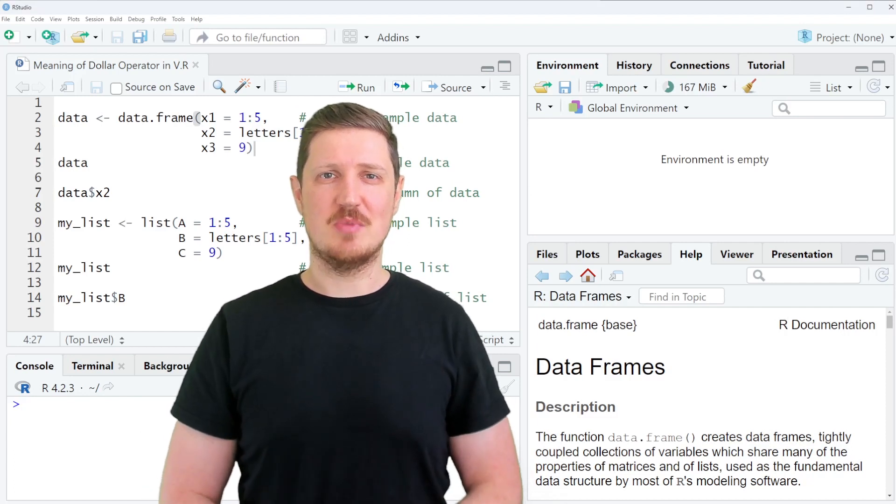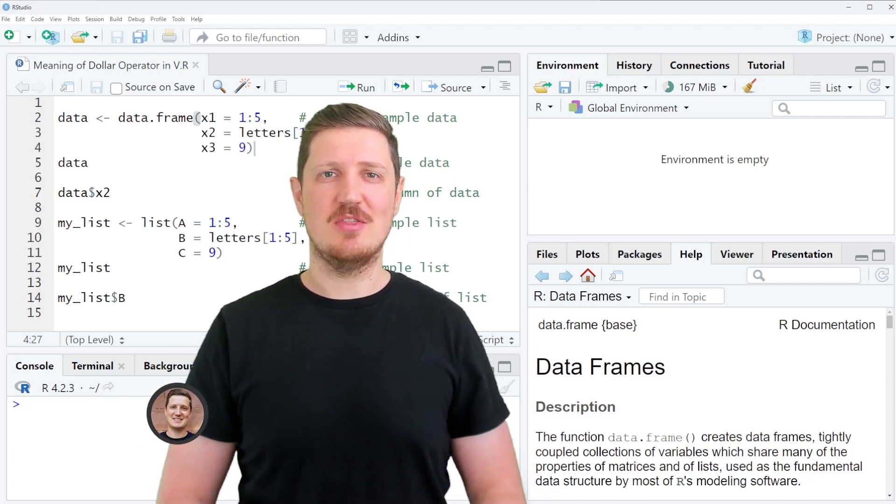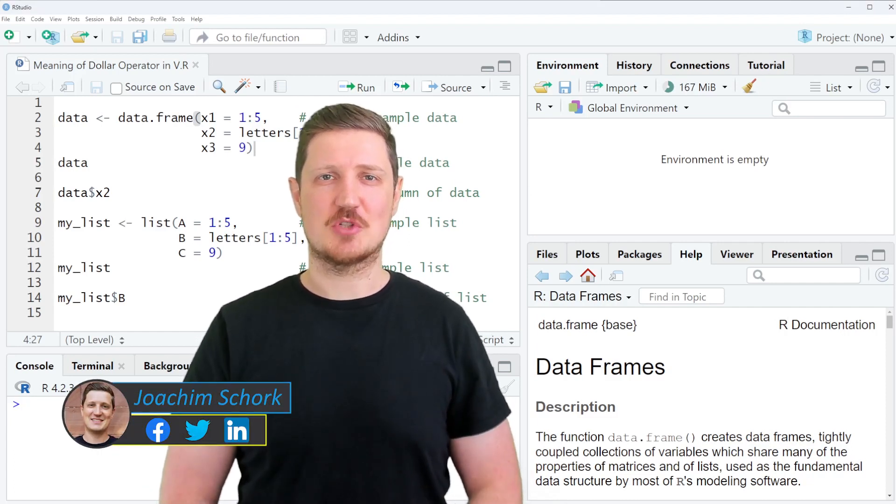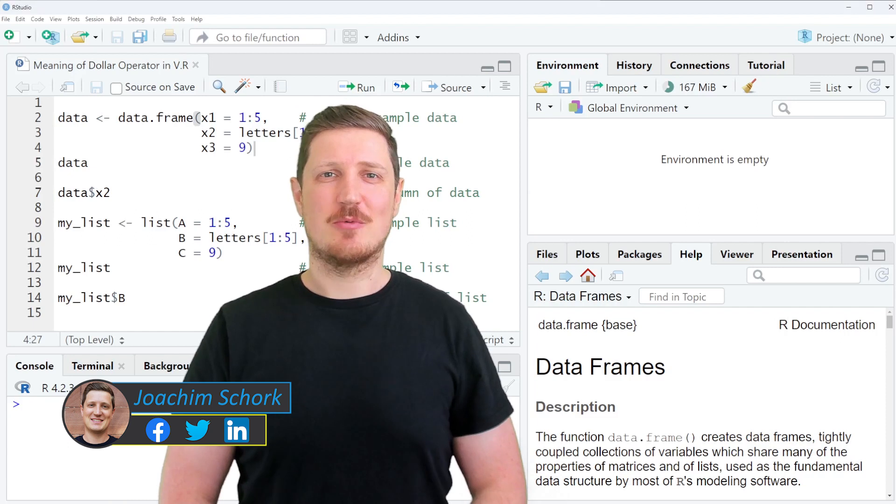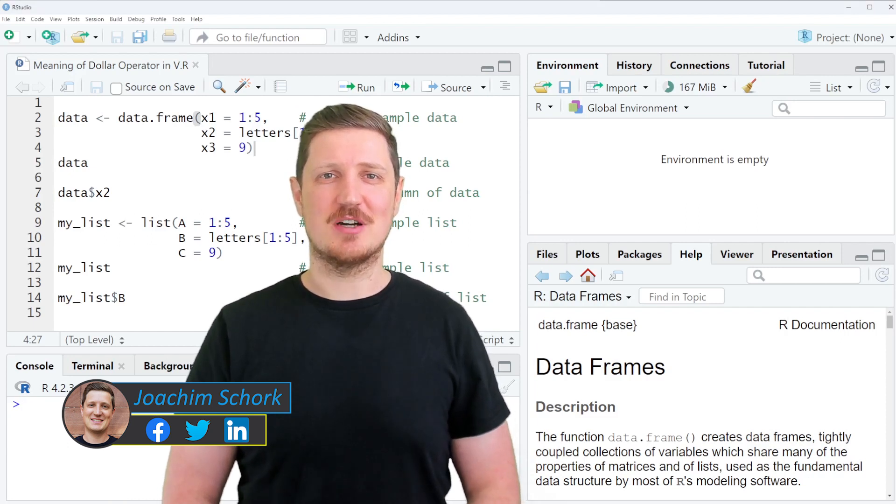This video explains the meaning of the dollar operator in the R programming language. So without too much talk, let's dive into the R code.